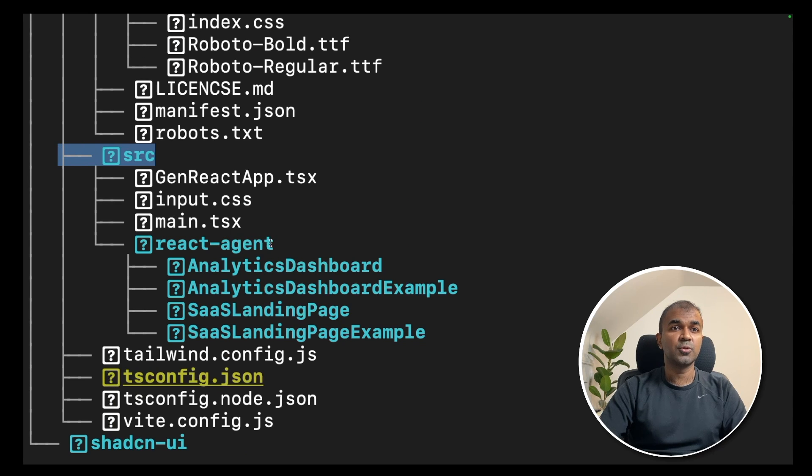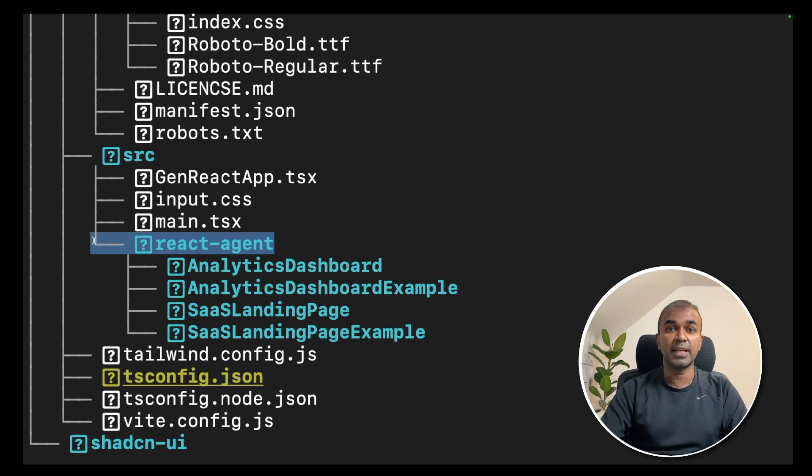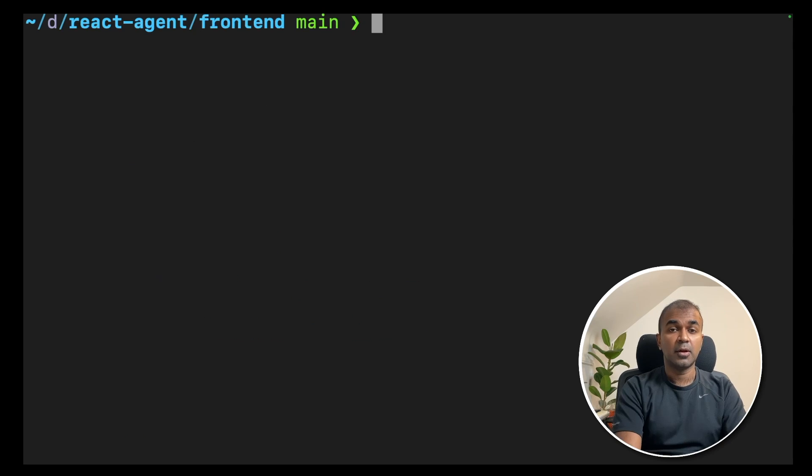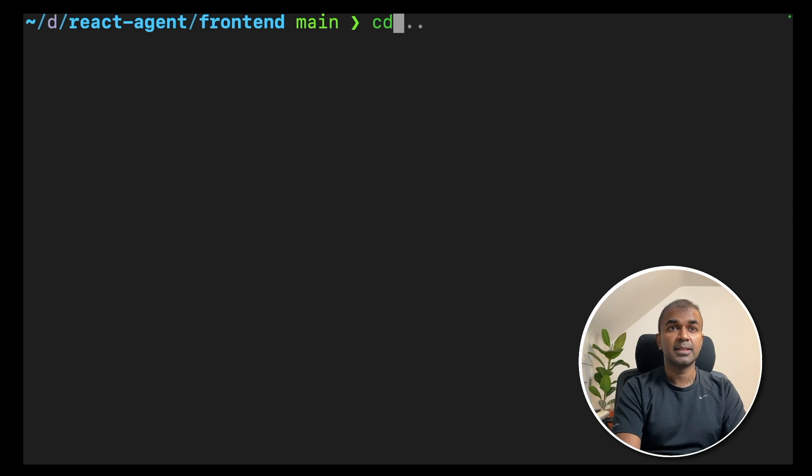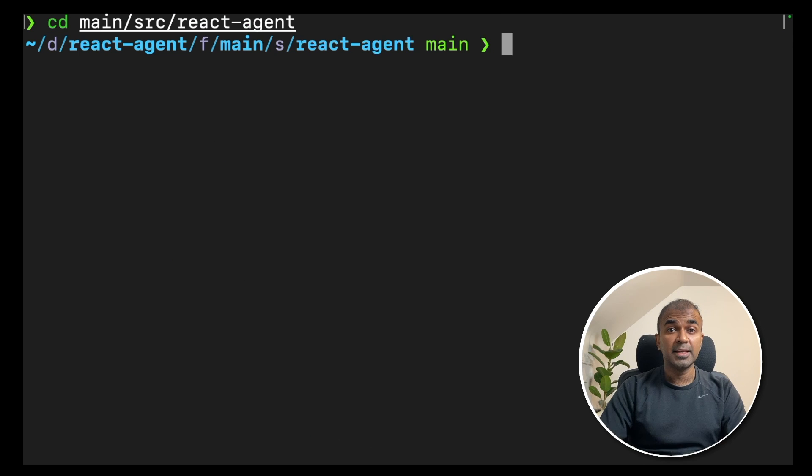And inside the source folder, there is a react agent folder. That is exactly where all the files will get generated. Now, we are going to navigate to the folder. CD main source react agent.